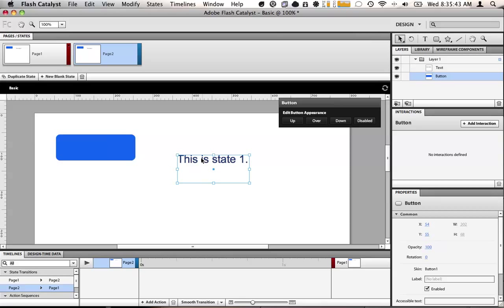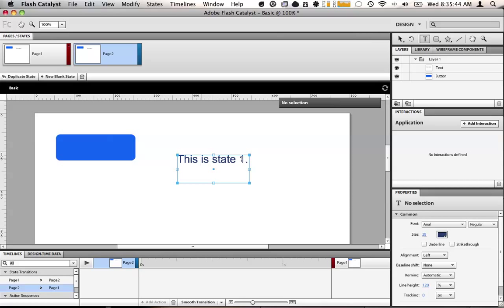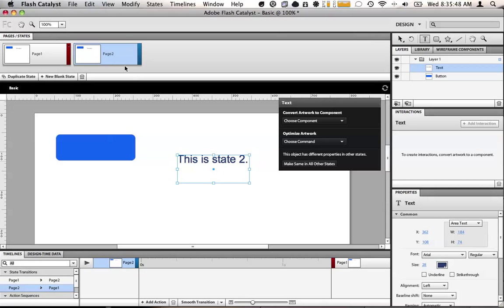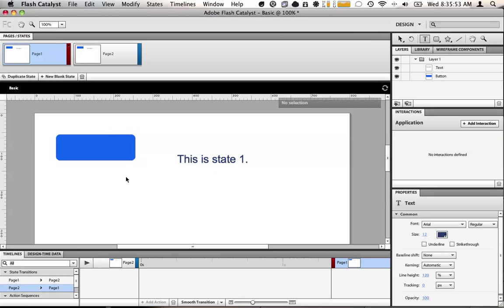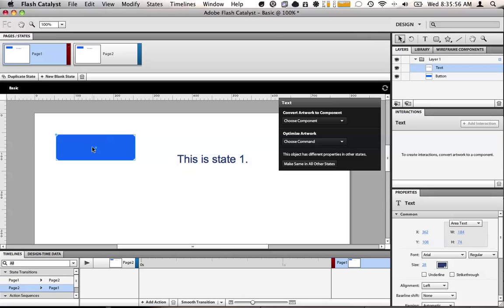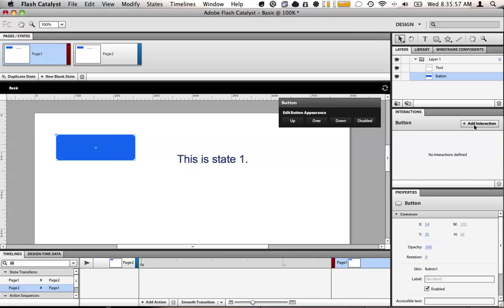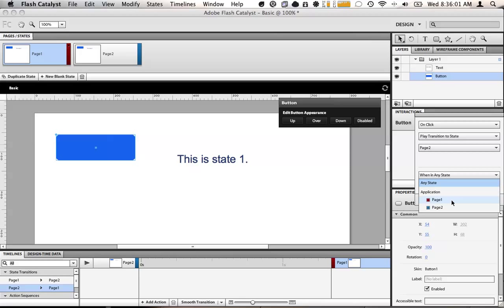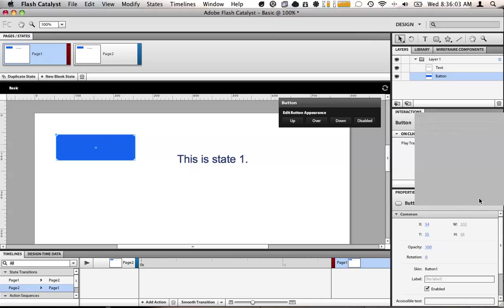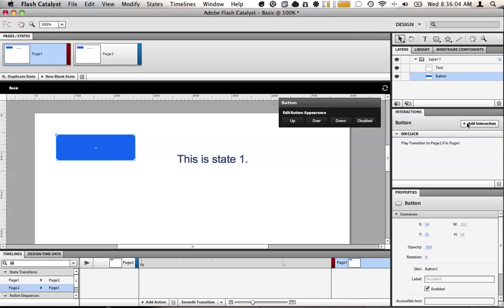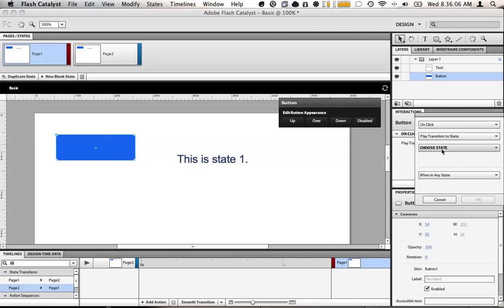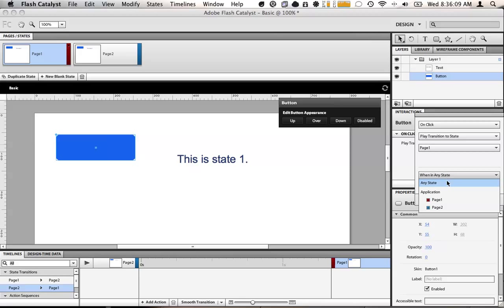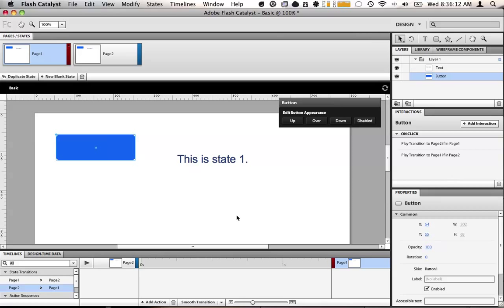We'll change it so that this says this is state two. So in this state, it says it's state two. In this state, it says it's state one. We're going to add a button interaction for this button. Go back to our select tool. Select this. Add interaction. Play transition to state two when in state one. Now we're also going to add an interaction that says play transition to state one when in state two. This will allow us very easily to switch between states.